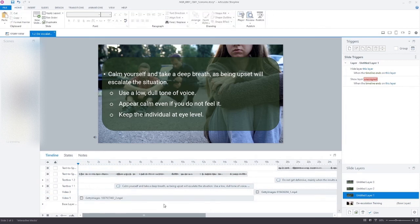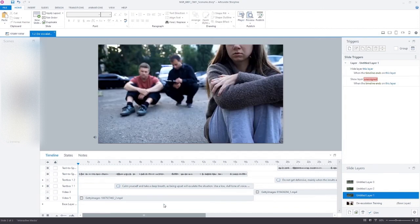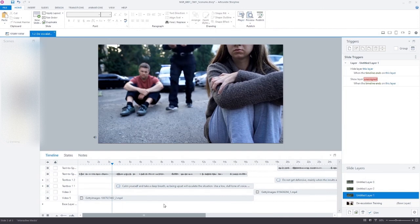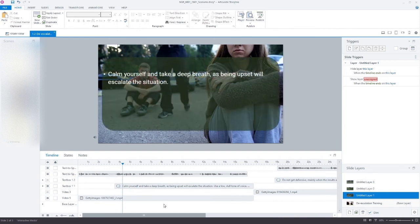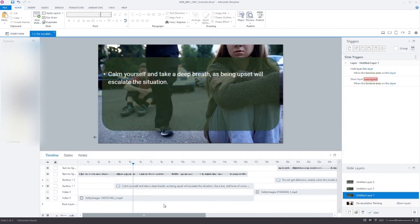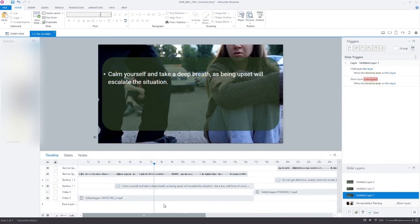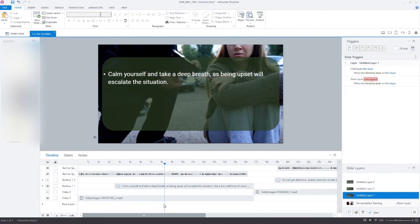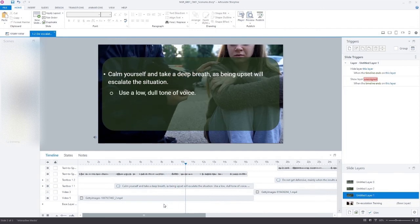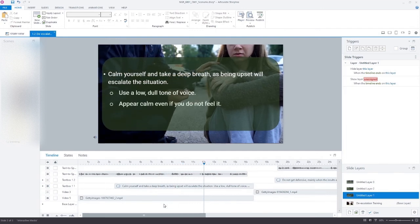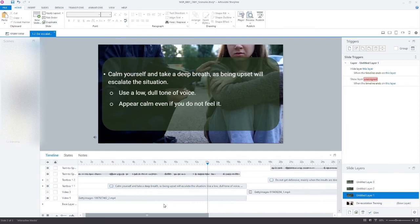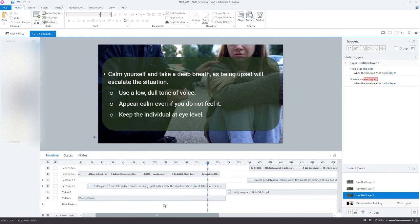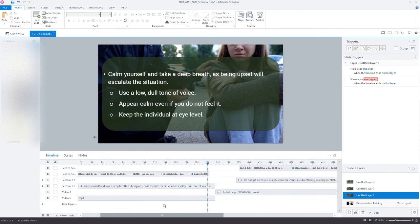We can hit play and see how it looks now. The basic principles of de-escalation training are calm yourself and take a deep breath as being upset will escalate the situation. Use a low, dull tone of voice. Appear calm even if you do not feel it. Keep the individual at eye level.